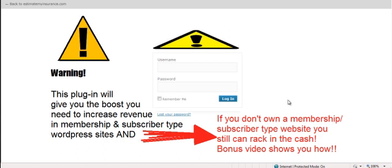This is great for those who have membership sites, but there is also another method that you can use this plugin, and it doesn't include you having a membership or subscriber type site. I've created an additional video with your purchase so you can view that.